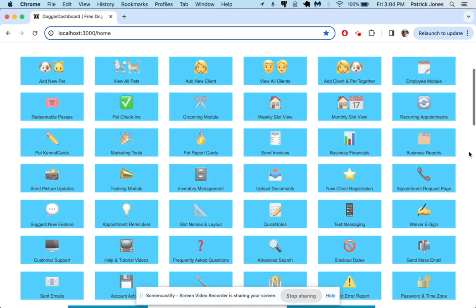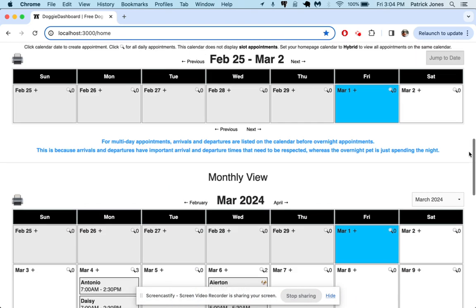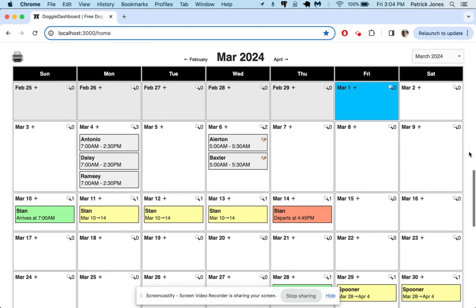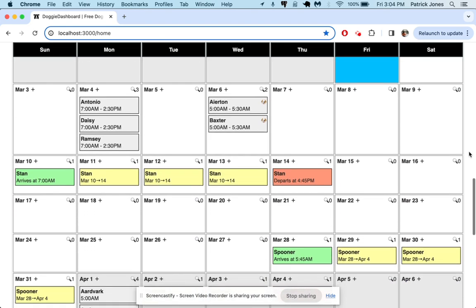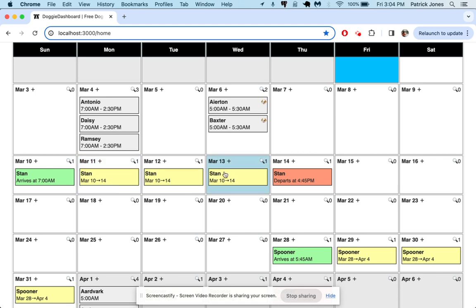So let's scroll down the calendar here. You can see right now our calendar looks pretty basic. We have single-day appointments in gray, multi-day appointments following the green on arrival, yellow when they are overnight, and then red when they go home.